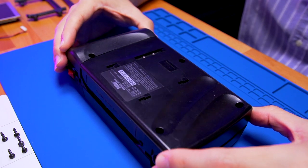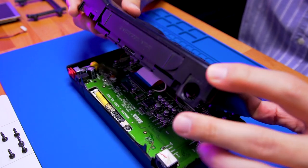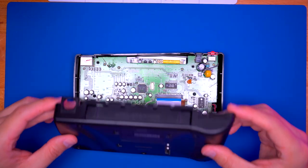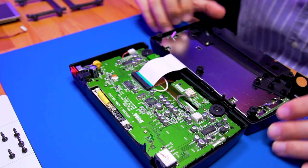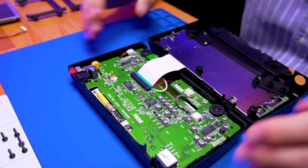Once they're all out, go ahead and separate the rear shell from the front, taking note of the ribbon cable at the bottom.